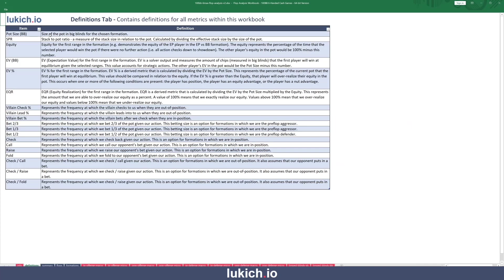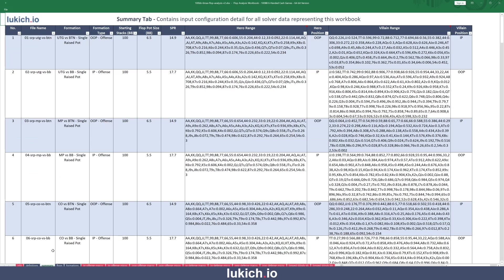The second tab is primarily going into the definitions of all the metrics that were used — pretty straightforward, nothing really to dive into here, but all of the metrics within the data outputs have a data dictionary. The summary tab, in essence, shows the 52 different formations that we actually solved. This first row here is one formation, and you can see the file name and the actual formation itself — this is the under-the-gun versus button single-raised pot formation.